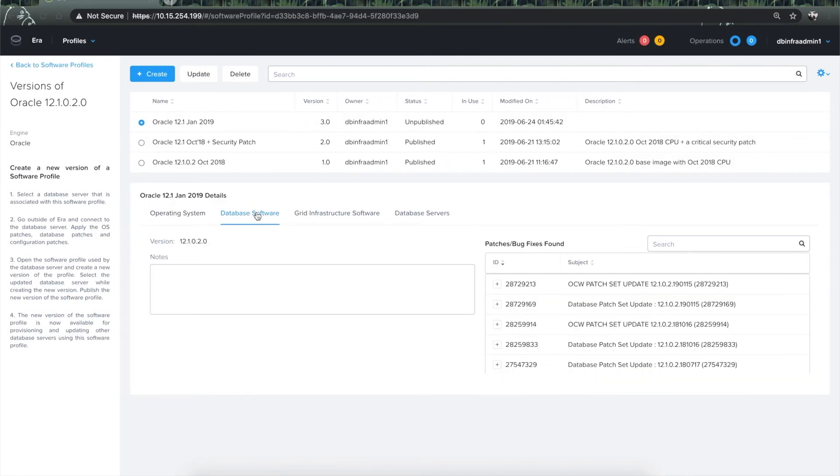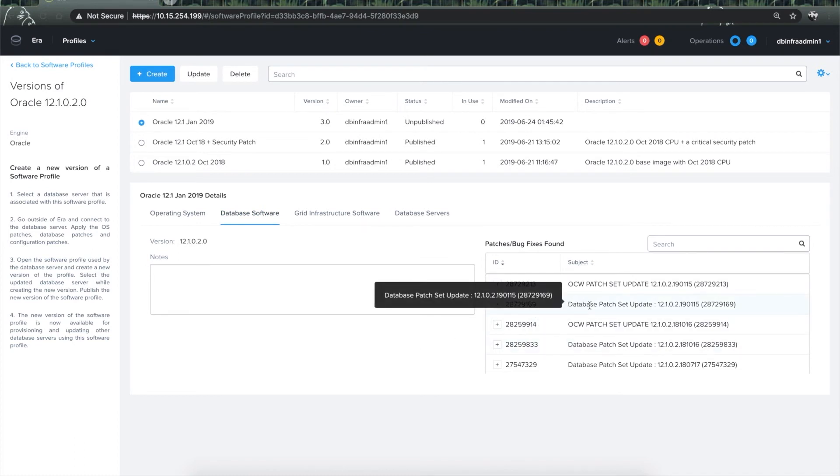Clicking on the database software tab and looking at the patch list, it confirms that the January 2019 patch set update is indeed available in this version.